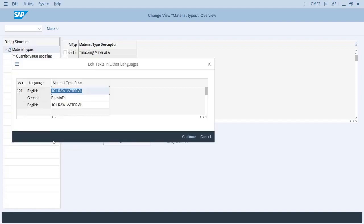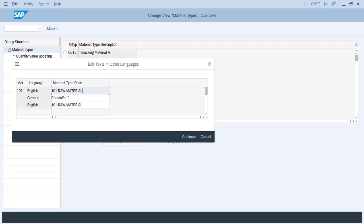And then click on apply. So here you can maintain the description for each language. So here for English it is maintained 101 raw material and for German it is maintained raw materials in German. And if you have any different languages you can maintain it in same screen.